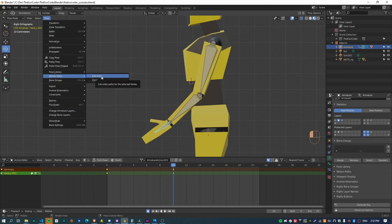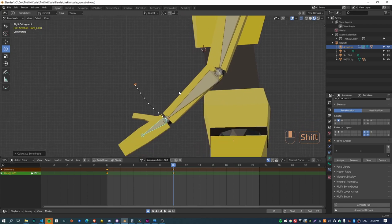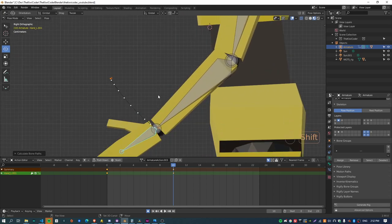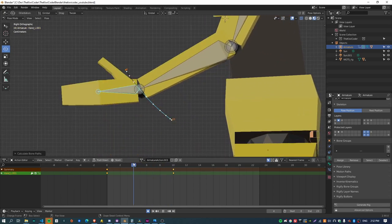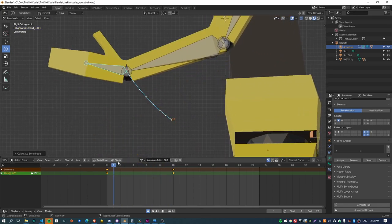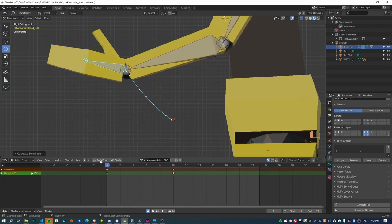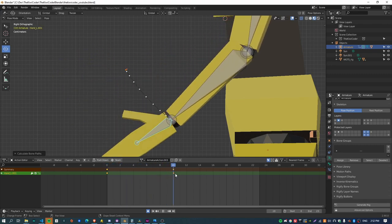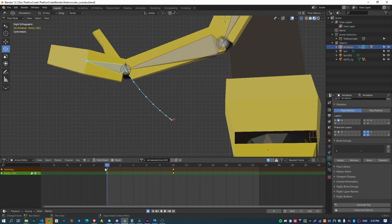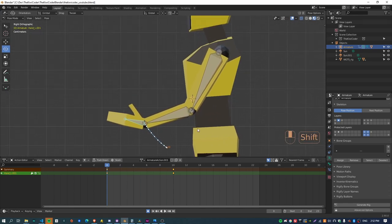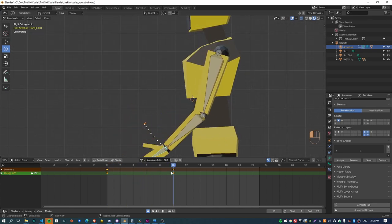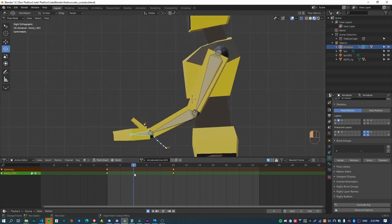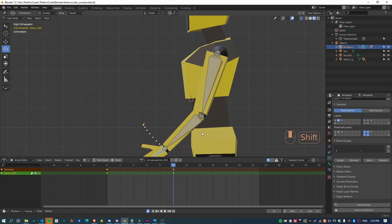And if I calculate say the motion path for the hand which will be basically the same point that we were using before, you can actually see that it's not a straight line anymore, it's actually created this arc. And it is quite a subtle thing but these subtleties I think matter a lot when it comes to animation.